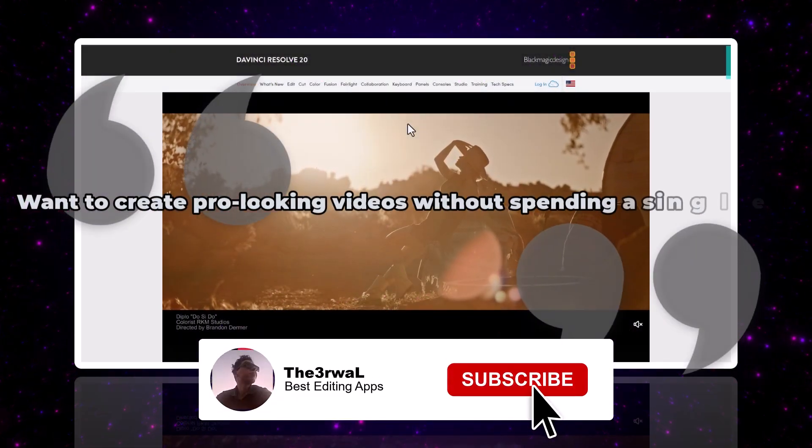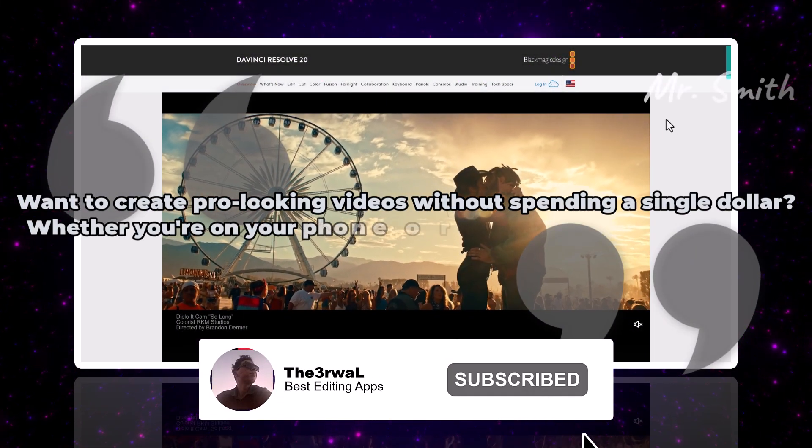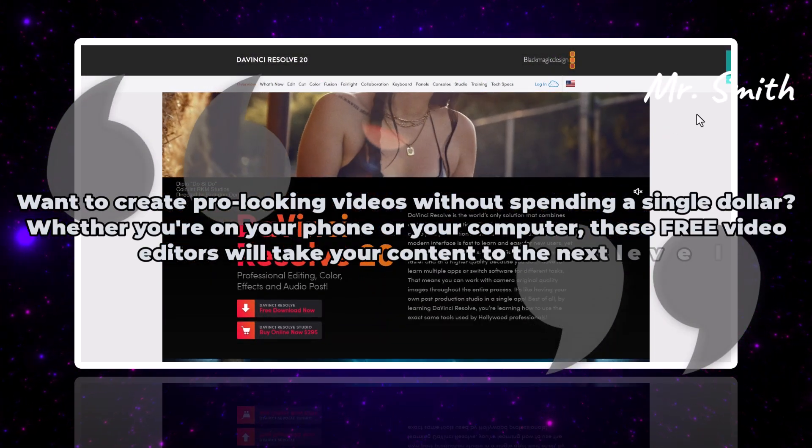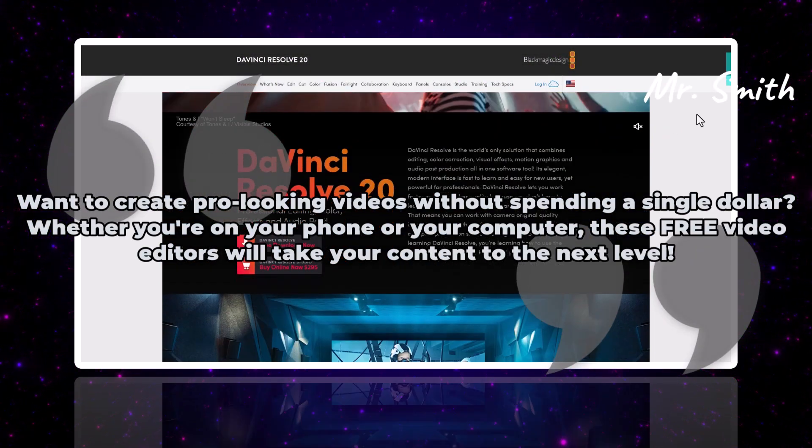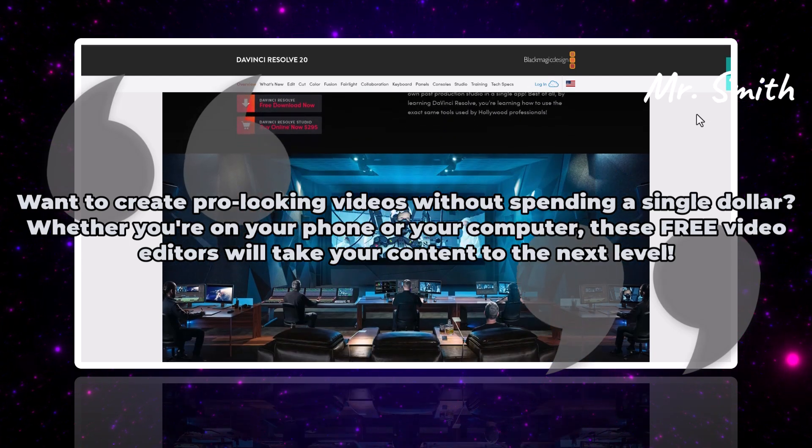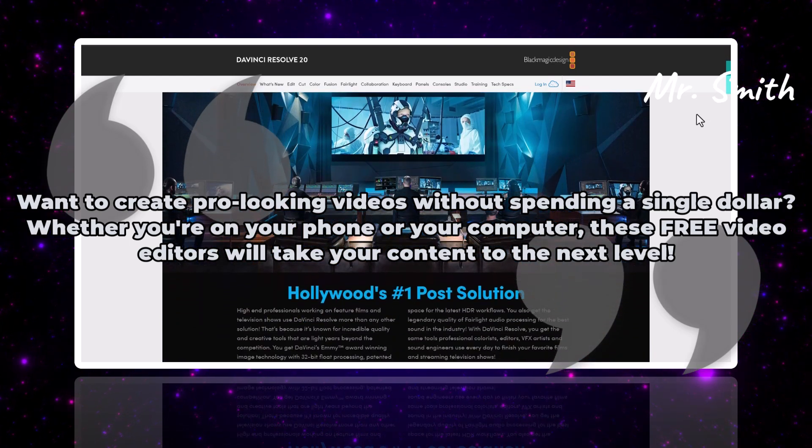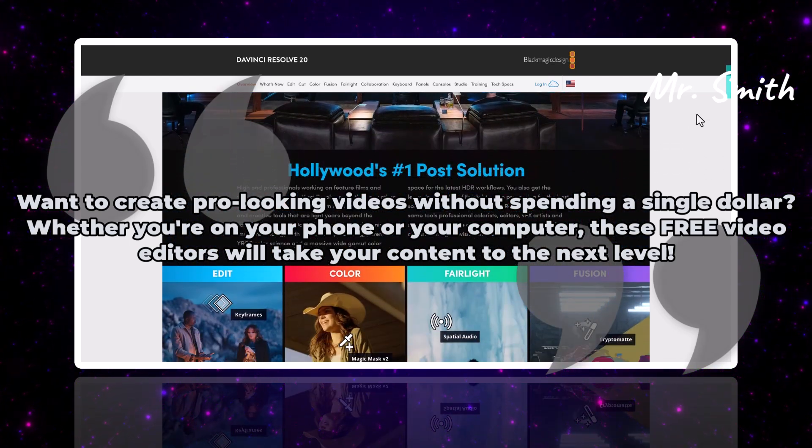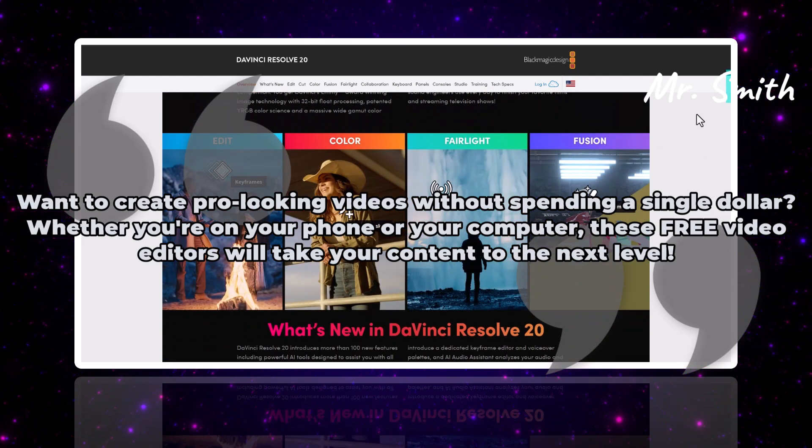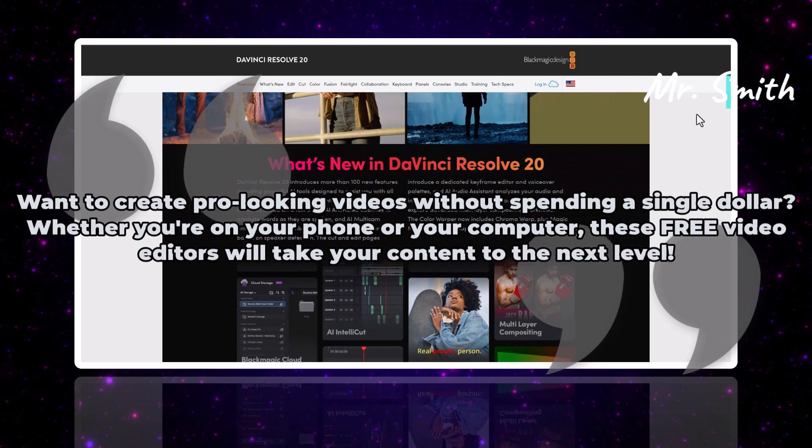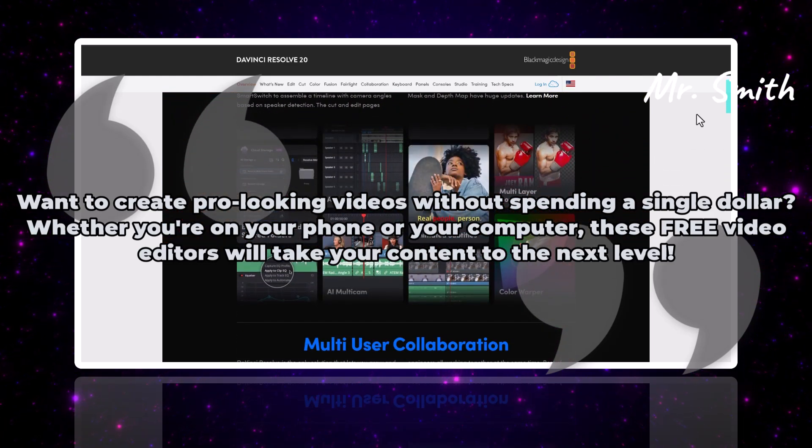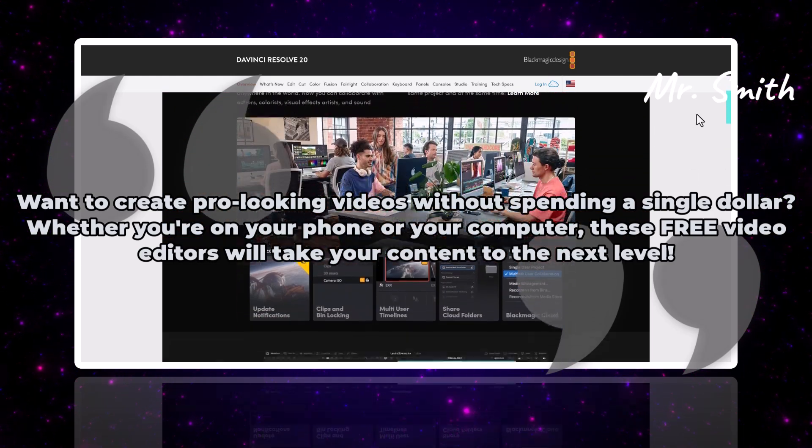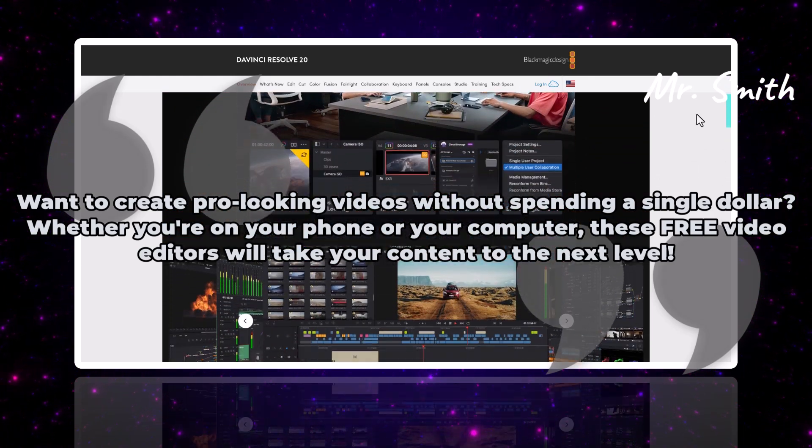Do you want to create pro-looking videos without spending a single dollar? I know you're looking for something free. Whether you're on your phone or your computer, these free video editors will take your content to the next level.